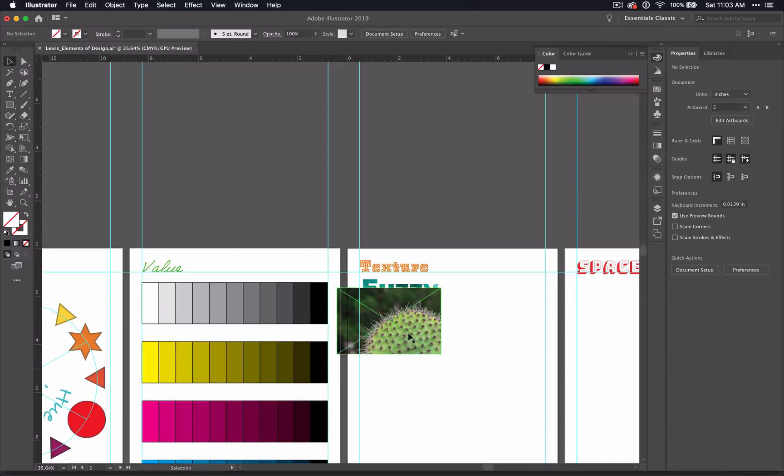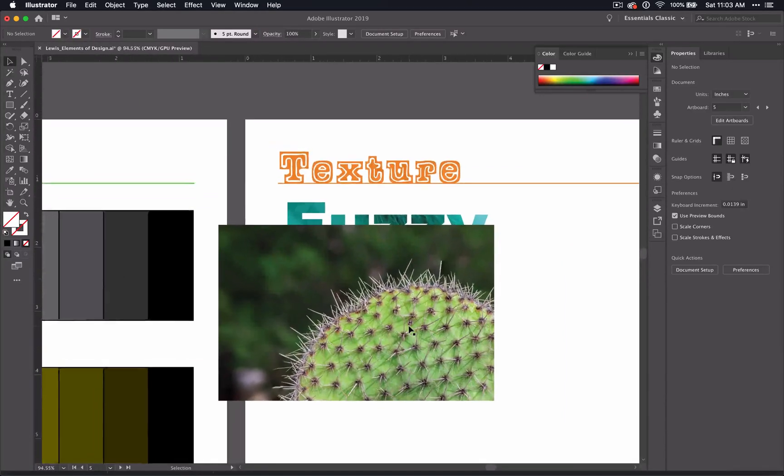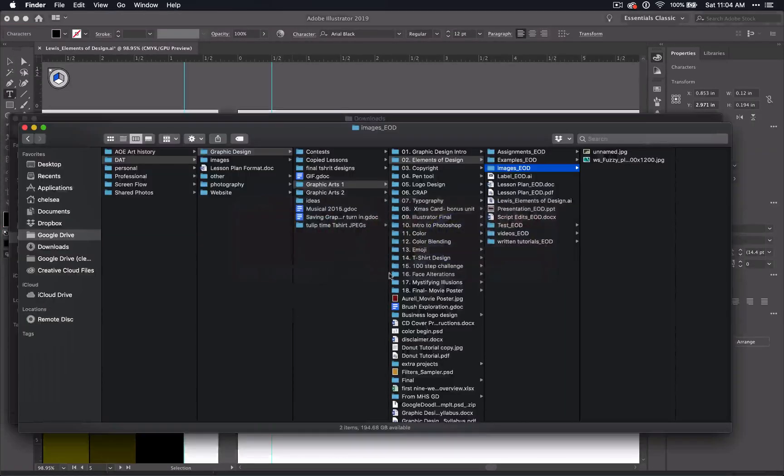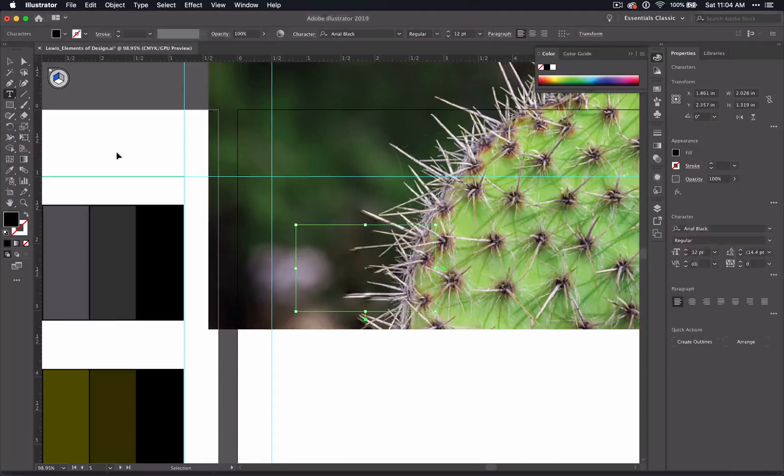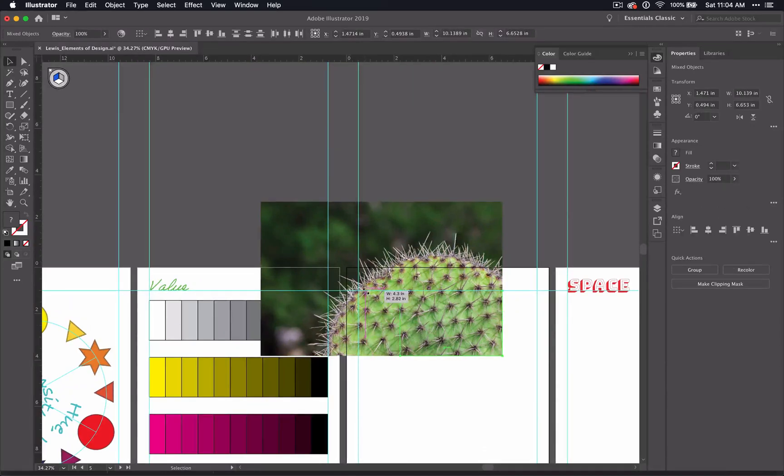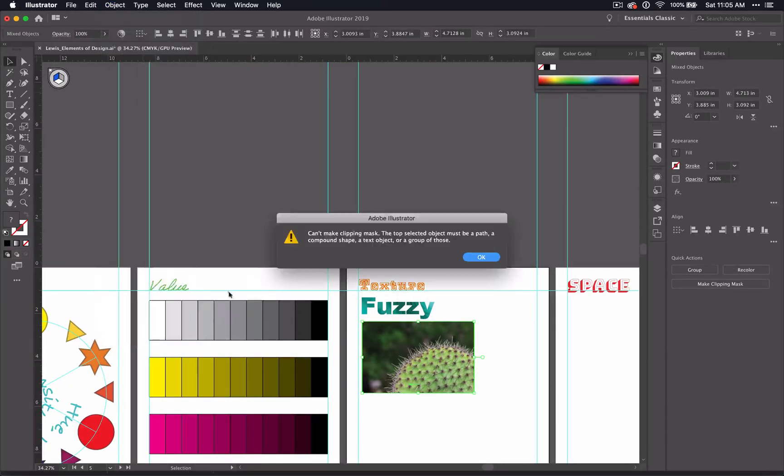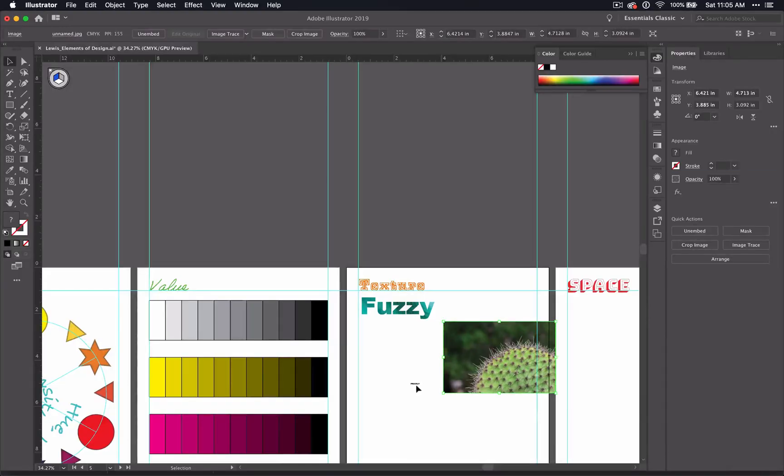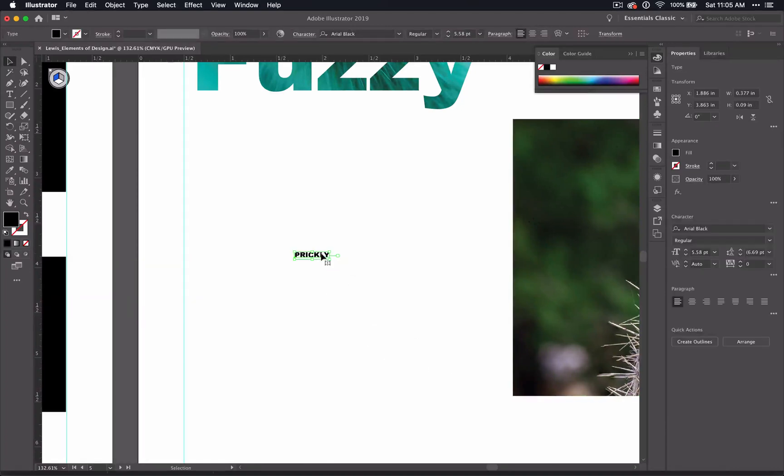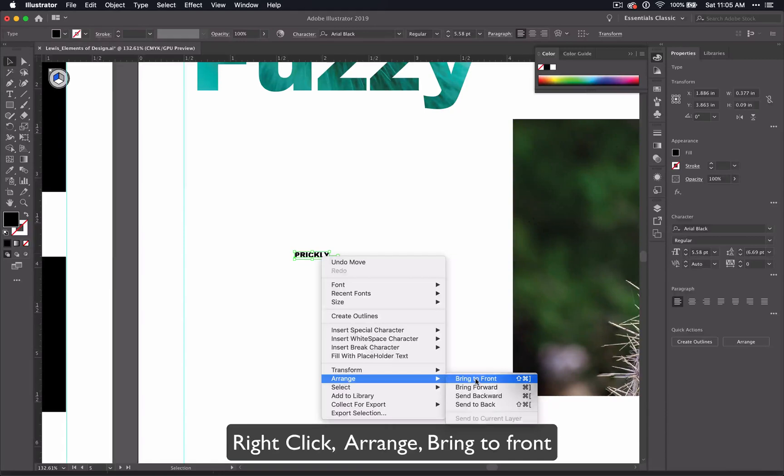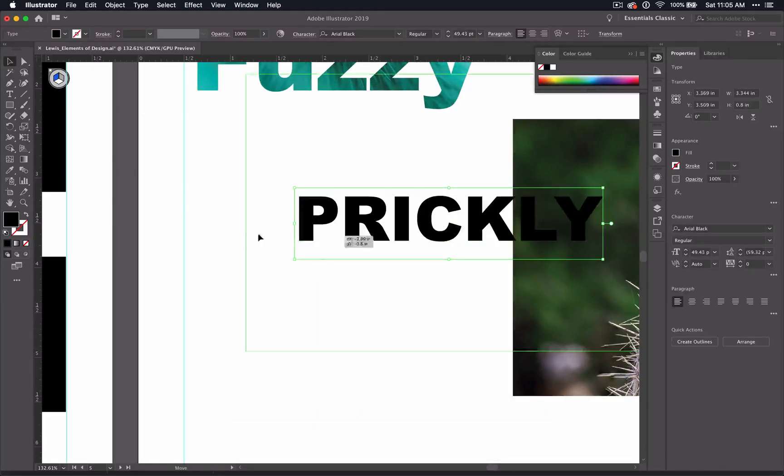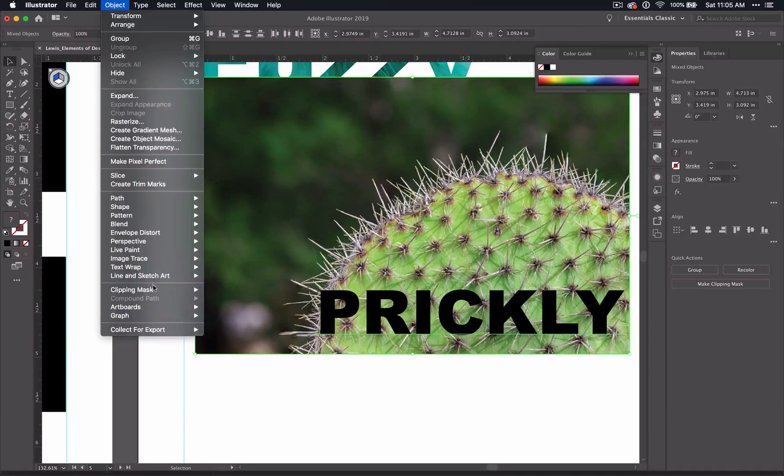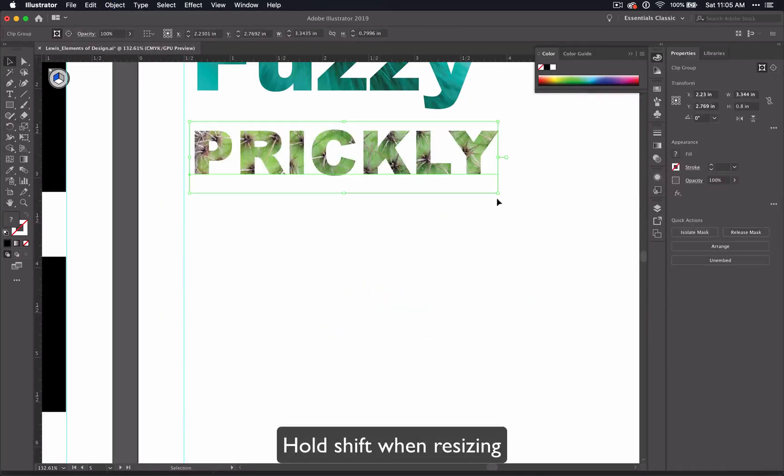The other thing that you might need to know is that you need to put your image in before you type your word. If I was to type my word first and then put my image in and do the effect, it will not allow the effect to work. If this happens, or if you would rather type all your words first, that's fine. You're just going to have to right-click on your word and bring it to the front, and then the clipping mask will work.